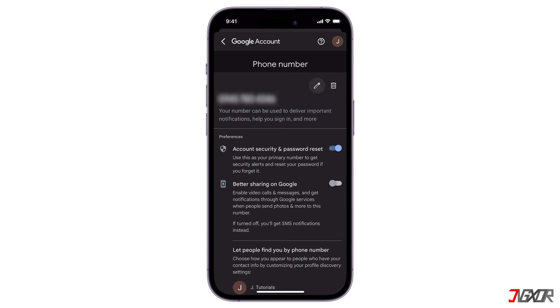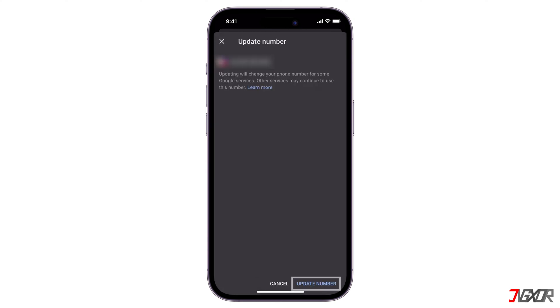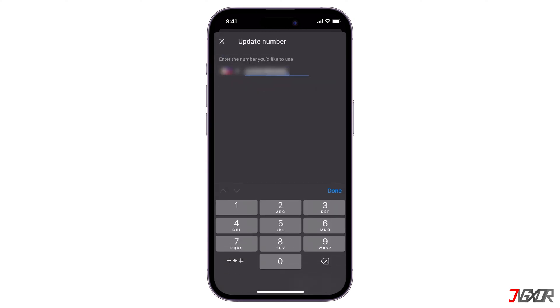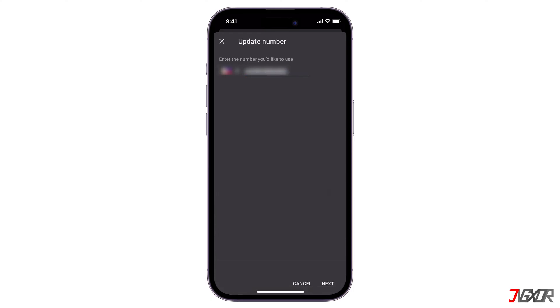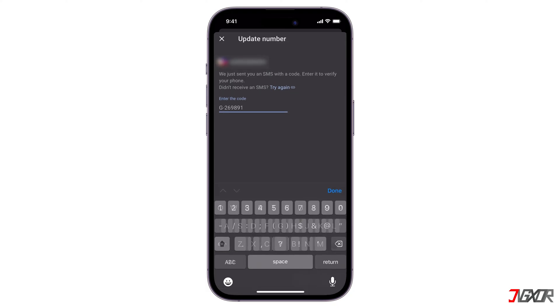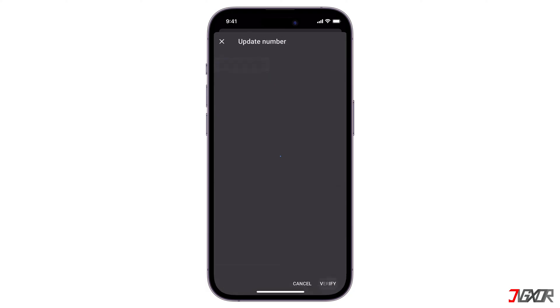Select the pen button and tap on Update Number. Add your number, and then tap Done to confirm the changes. To make sure that the number you've entered is yours, Google will then send a verification code. Tap Get Code below to receive it via SMS to verify your phone number. Enter the code, click Done, and then Verify.